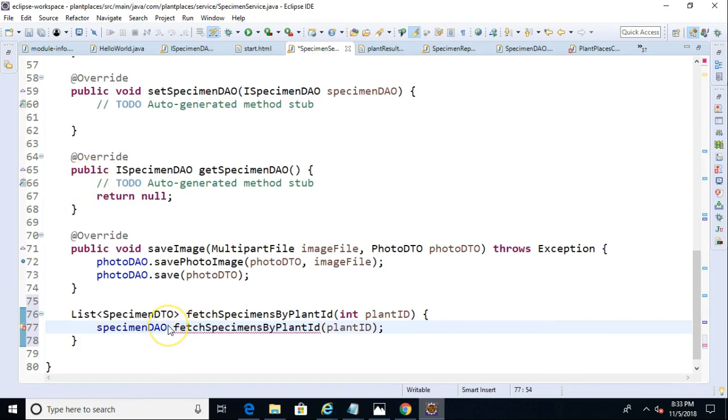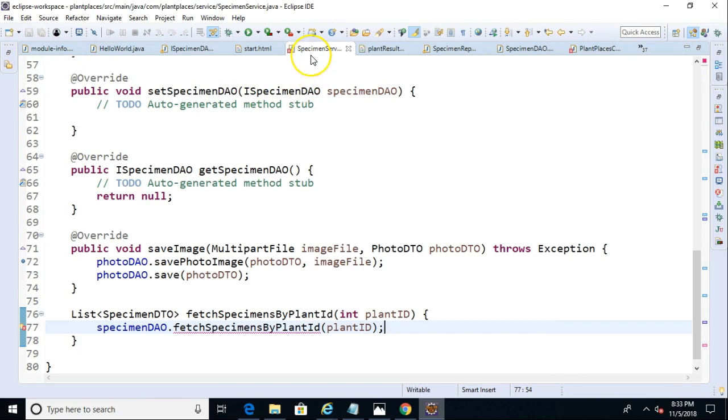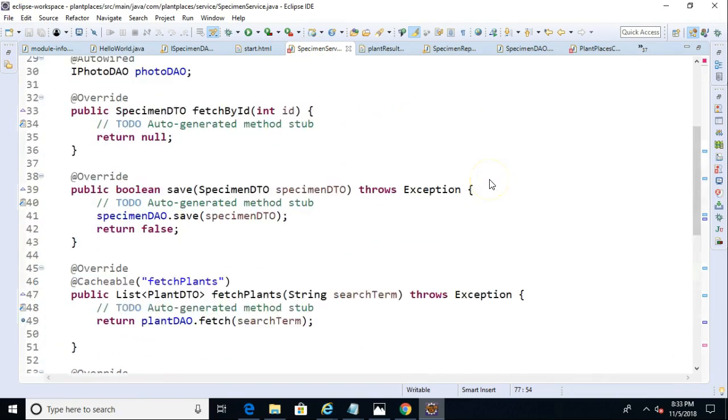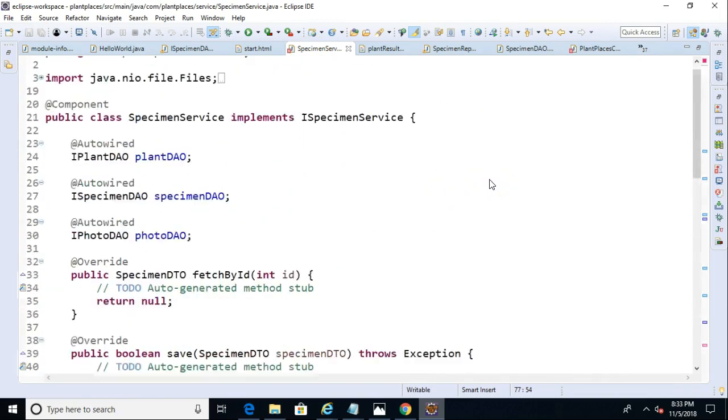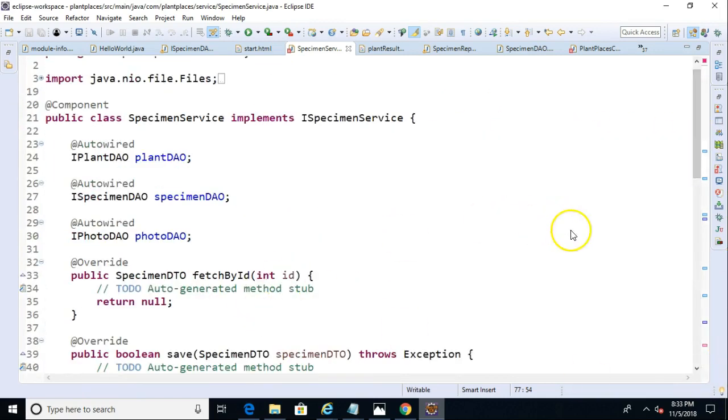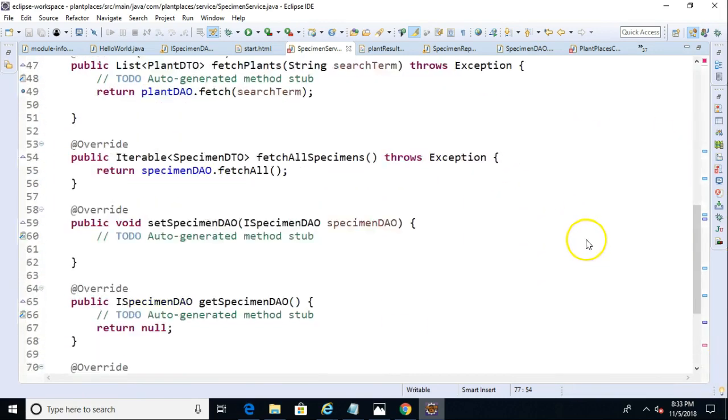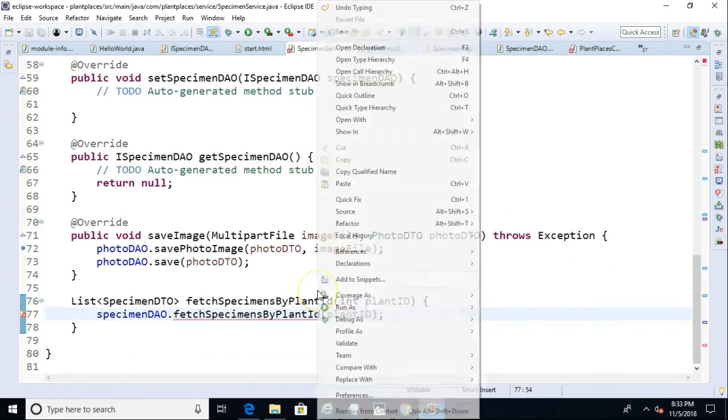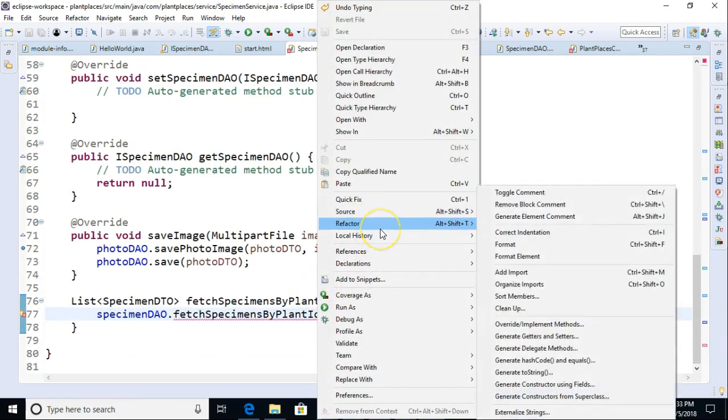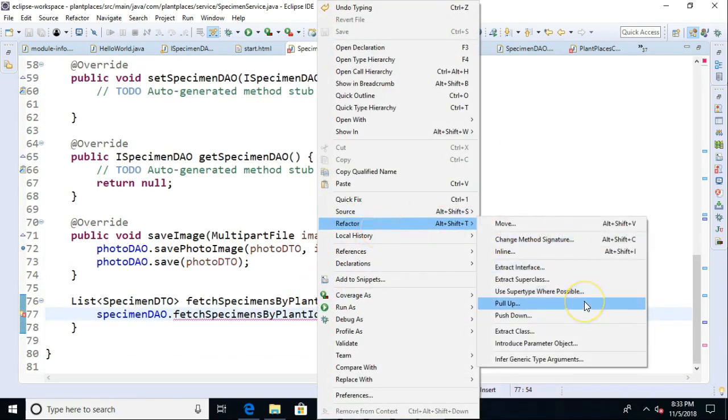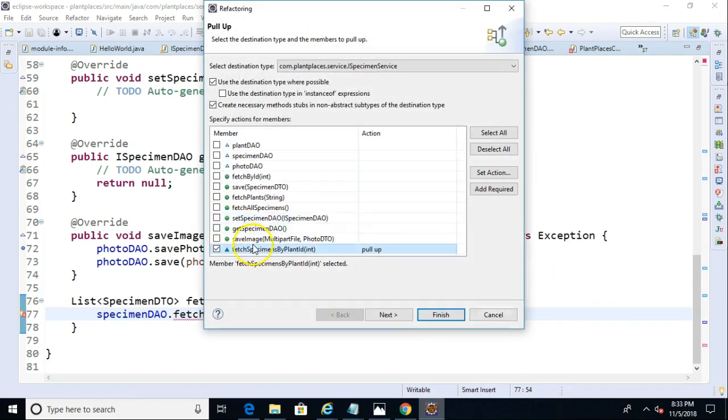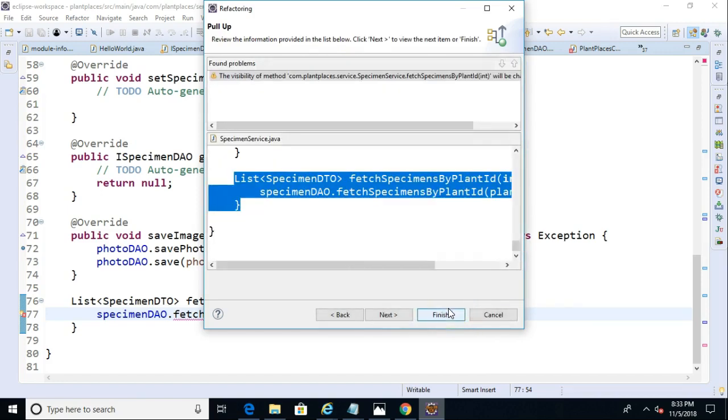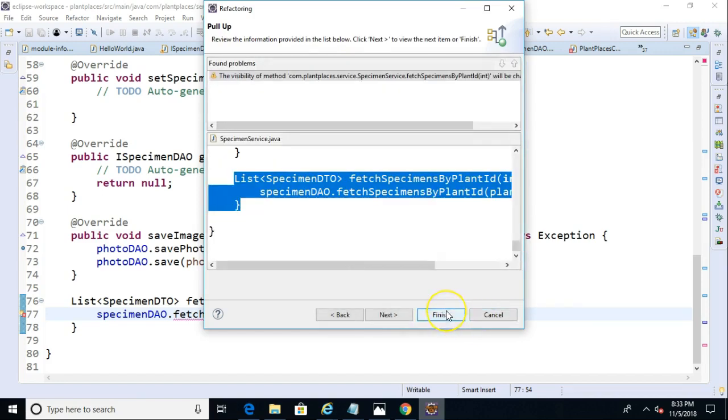First of all, this method does not yet exist on our specimen DAO. It also does not exist on the interface that our current class, Specimen Service, implements. That's an easy fix. For that, we simply go down here, and we right-click, and we say refactor, and then pull up. Select our method, fetch specimens by plant ID. Note that the destination is the interface, iSpecimen Service. Hit finish, and finish.